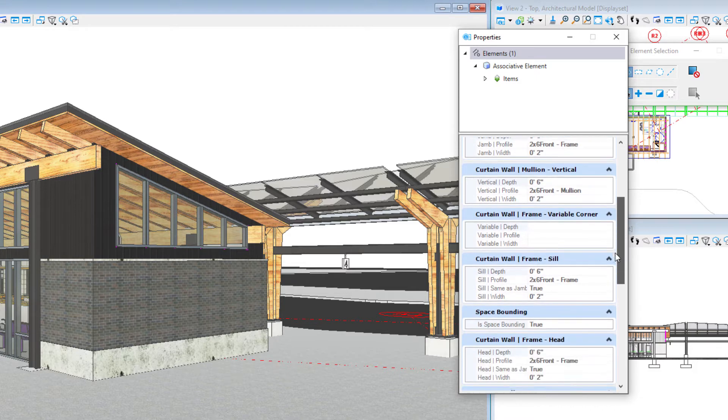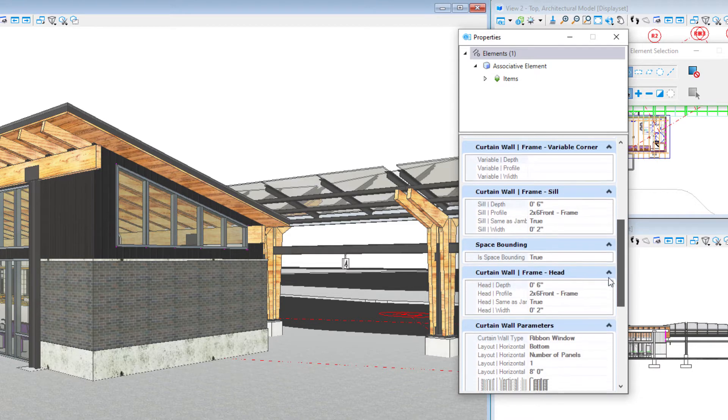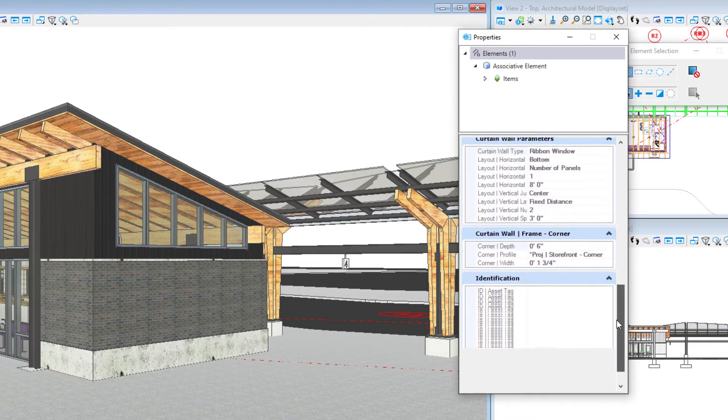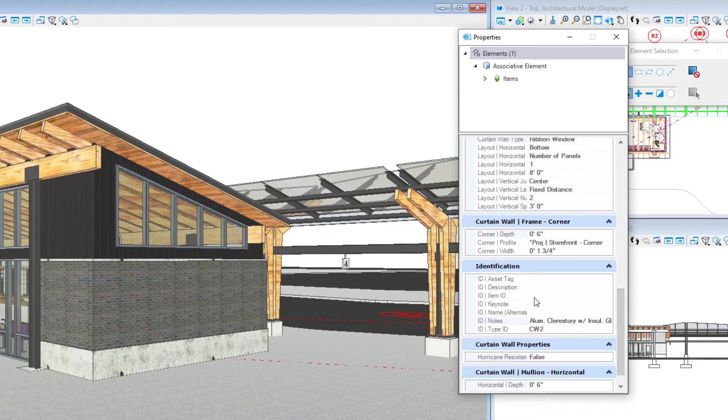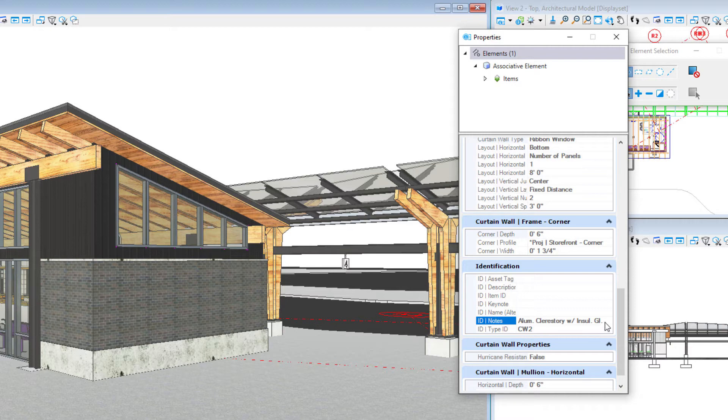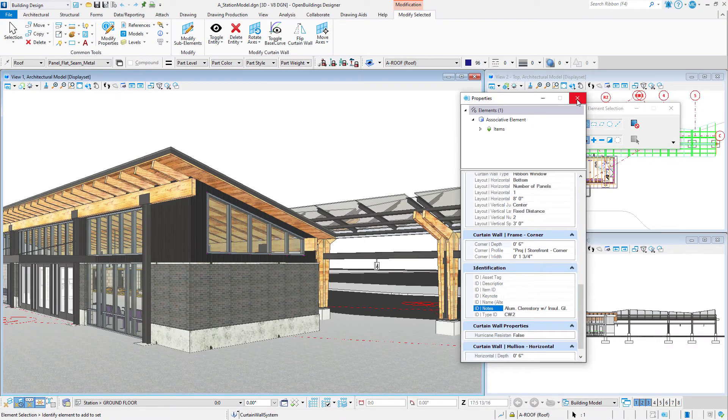There is a lot of data and information on that element. If I scroll down to the identification properties which appear on most elements, you will see that I have added a type ID and a description or note to this item. Wouldn't it be nice if I could easily add that information to a drawing note? Let's go take a look at one of the drawings.